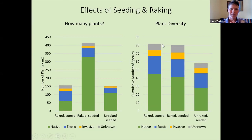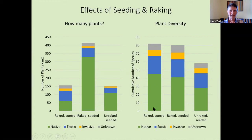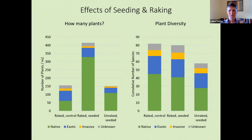Moving to our plant diversity graph, which looks at the cumulative number of species found in these different treatment types — the raked control and raked seeded had about the same numbers of species of natives, exotics, et cetera. The unraked plots had fewer species and were a little less diverse, probably because the duff or the leaves were basically suppressing plants from coming in.